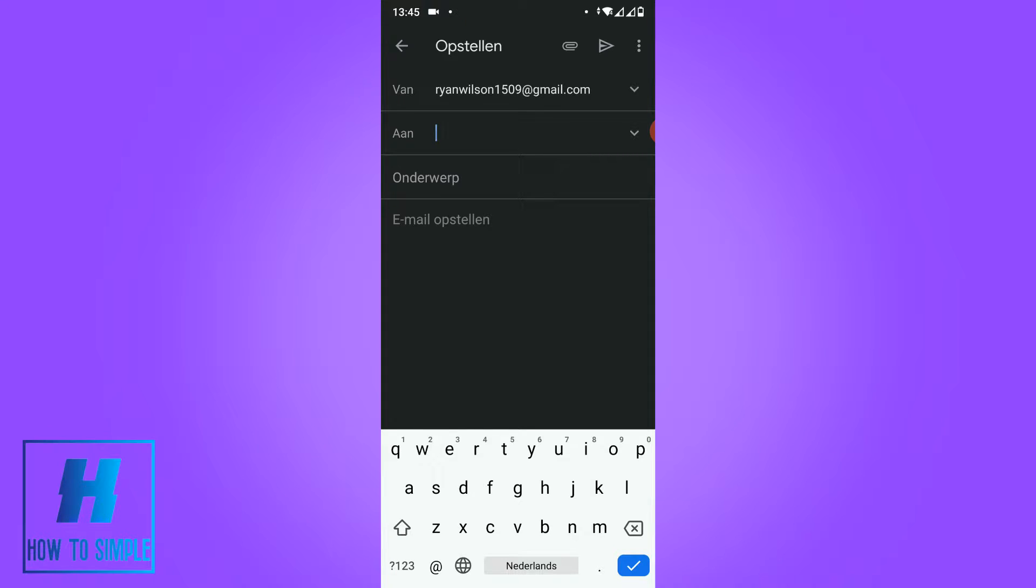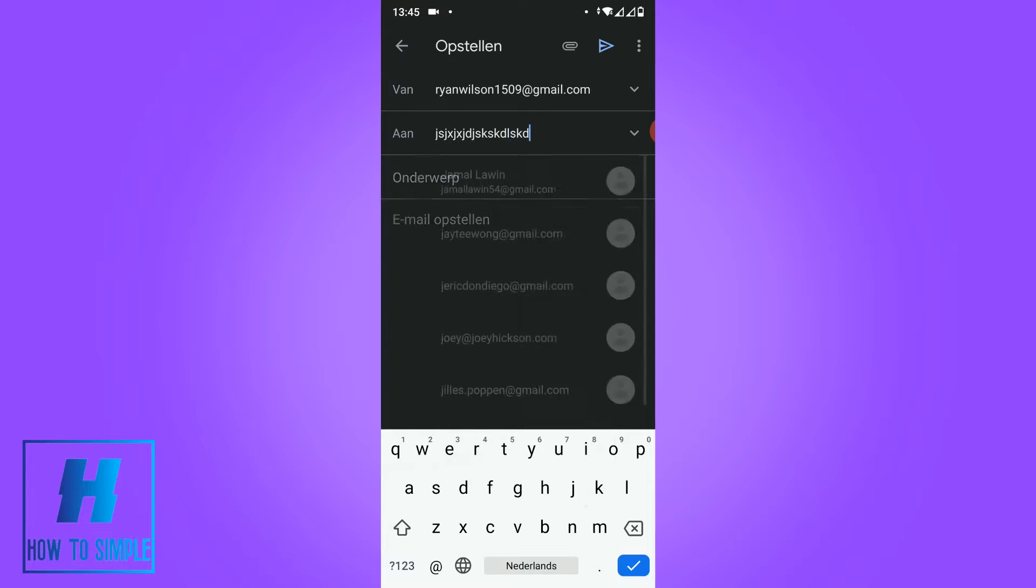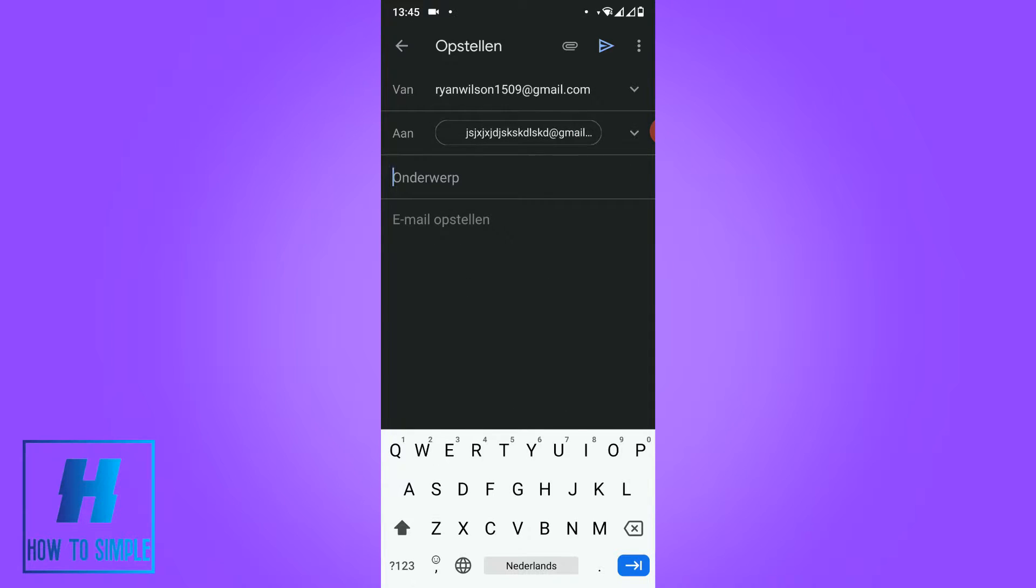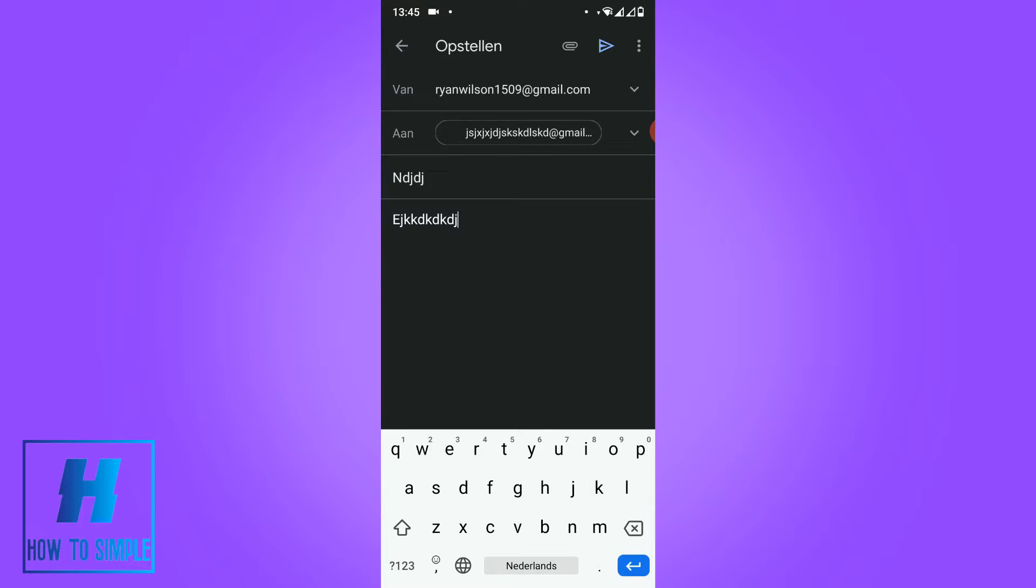This is 'to' - I'm just going to type in a random email address, but make sure you use a real email address if you really want to send something. Just random stuff. And now here comes the important part.